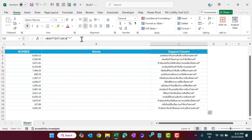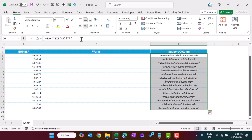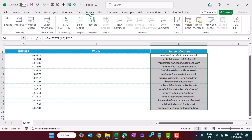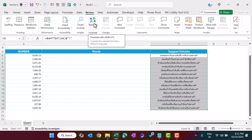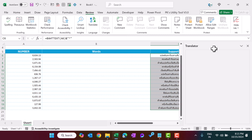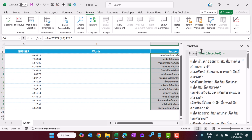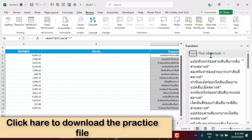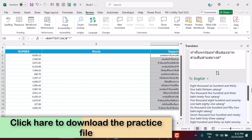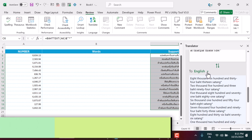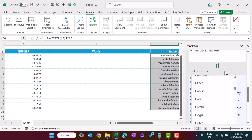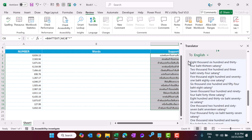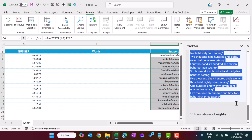We have the numbers in words but in Thai language. Now we will convert this to English. Select all the Thai language words, then go to the Review tab where there is a Translate option, and click it. It automatically detects Thai and converts it to English. If English is not selected, choose it manually. Once converted, select all and copy.